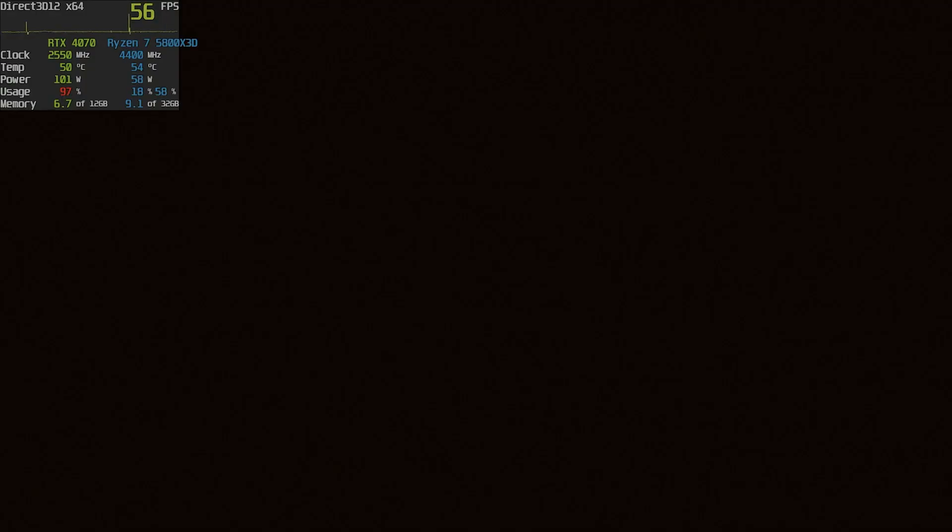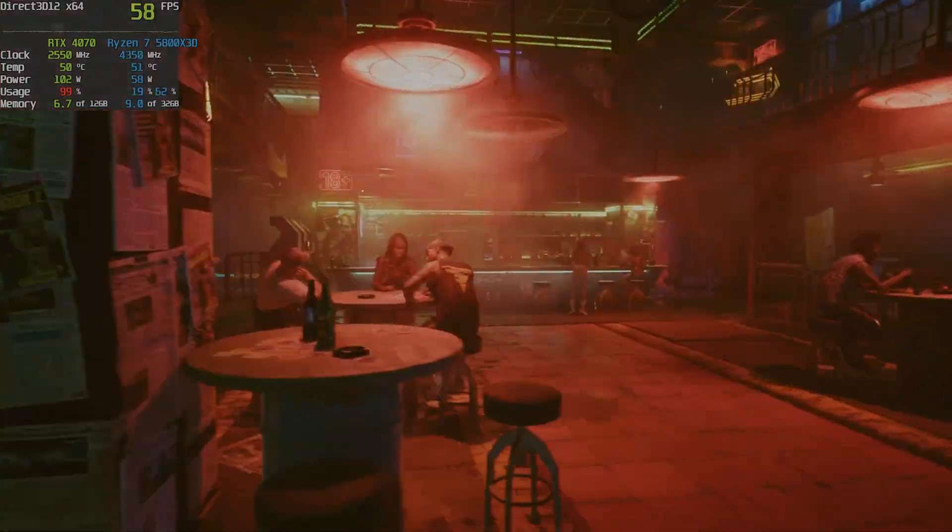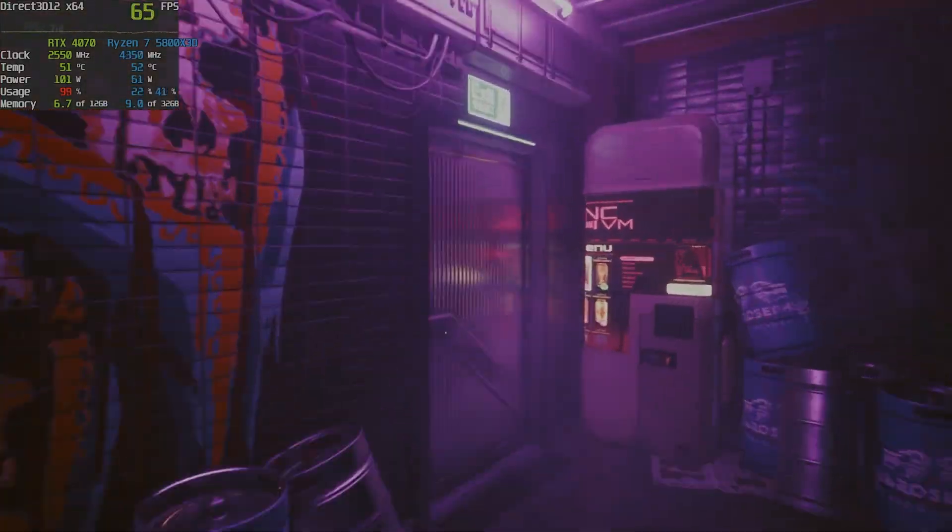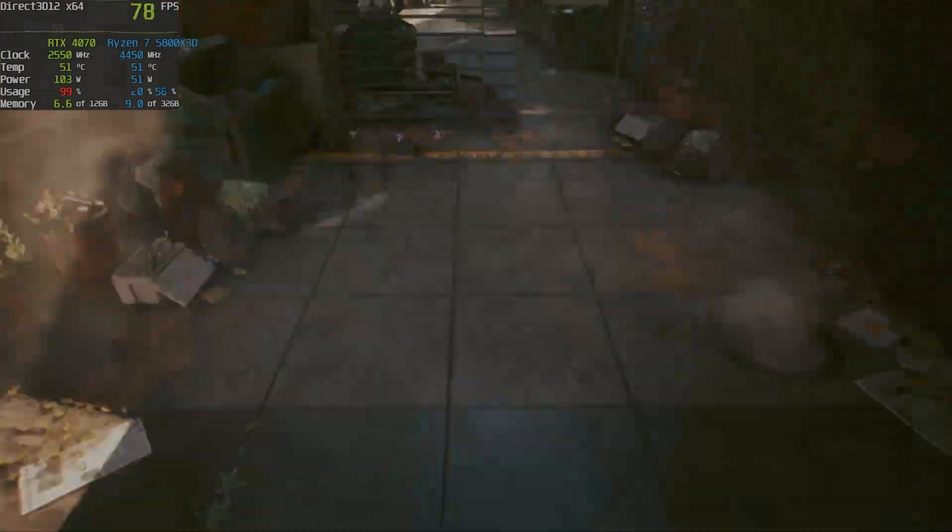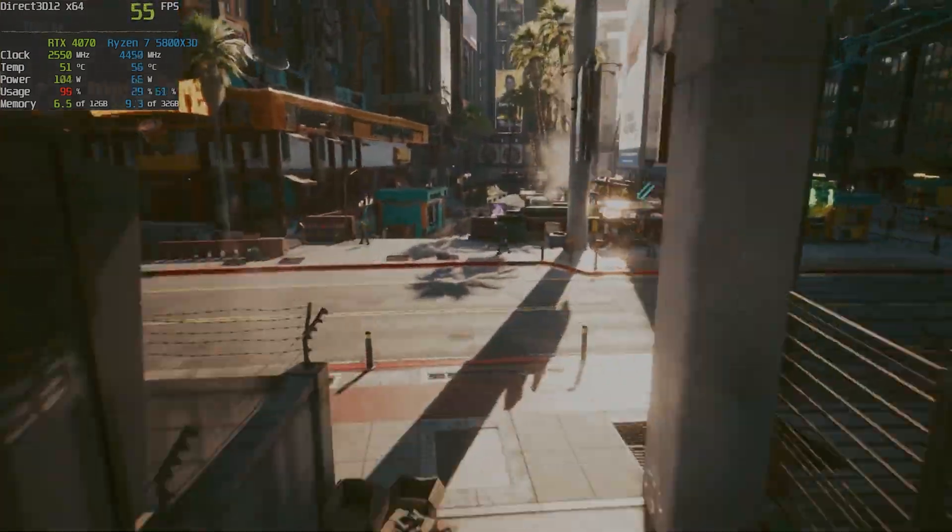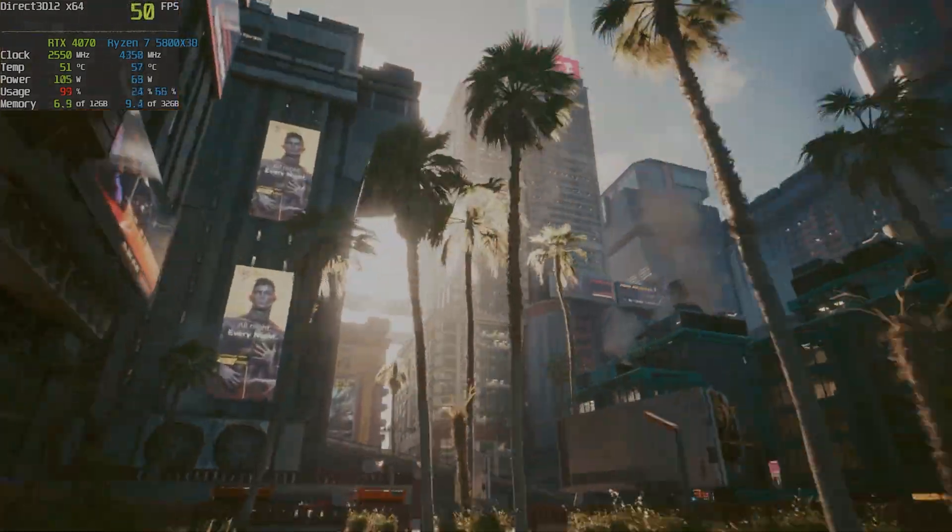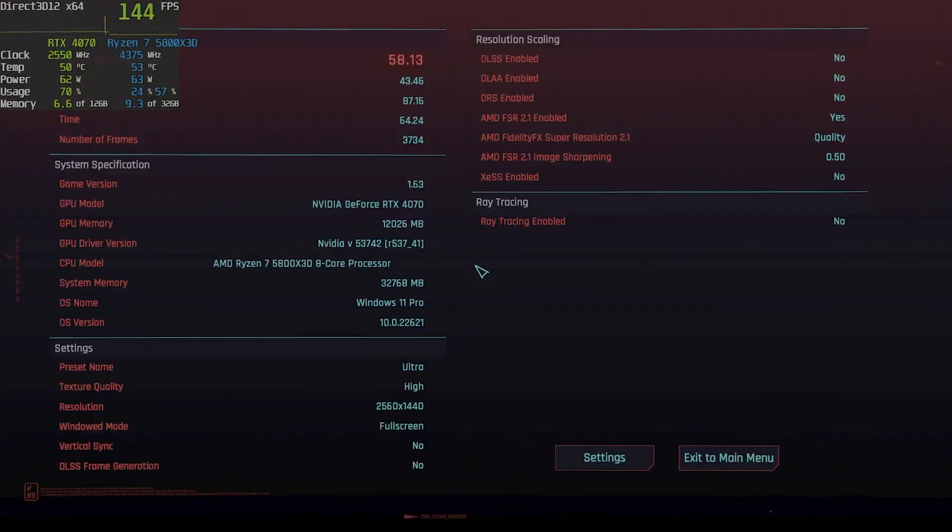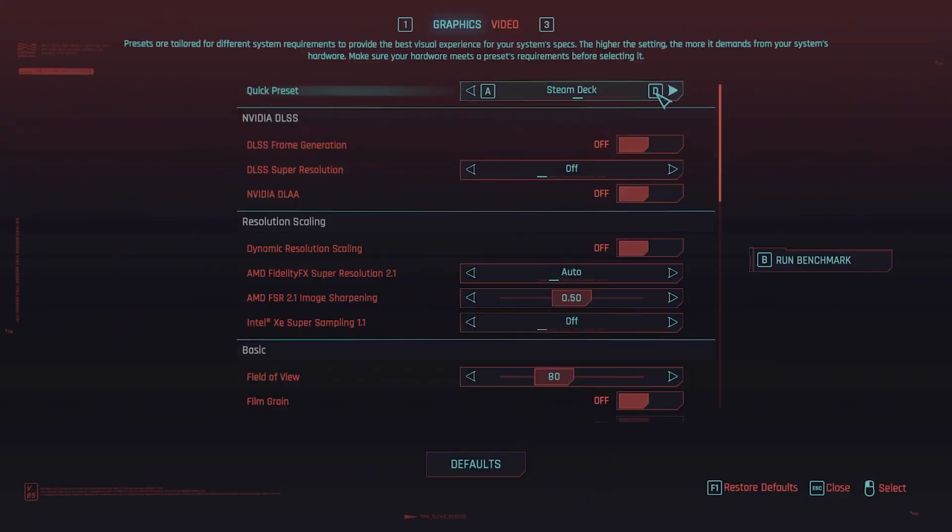Going a step further with everything set to ultra and no ray tracing, we get 58 fps average, but still more than playable.